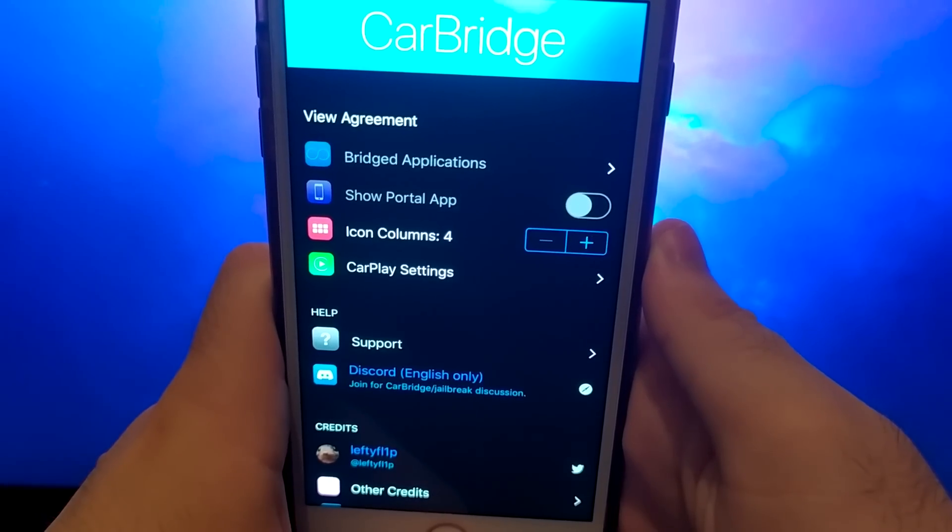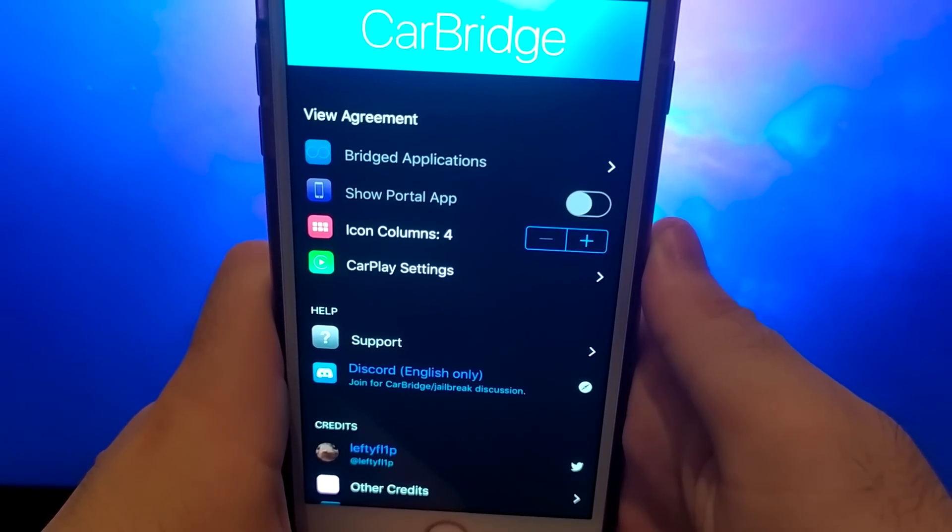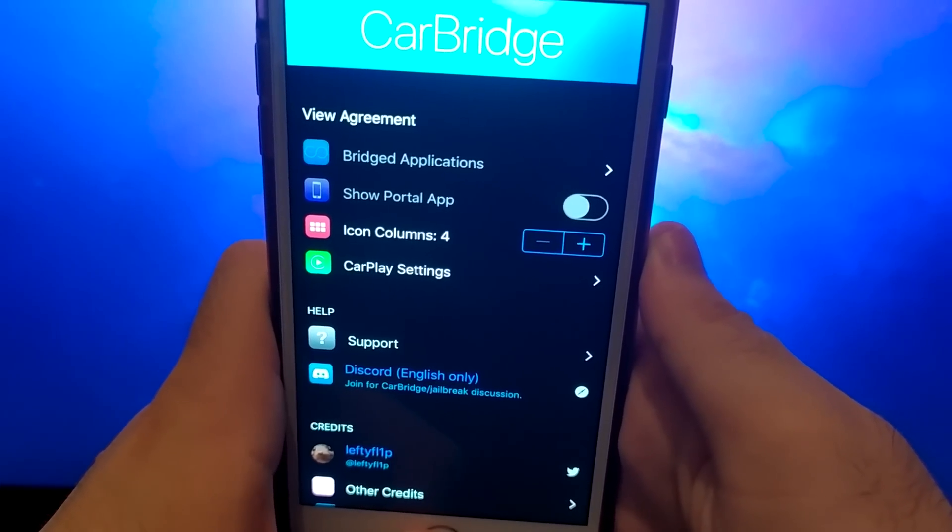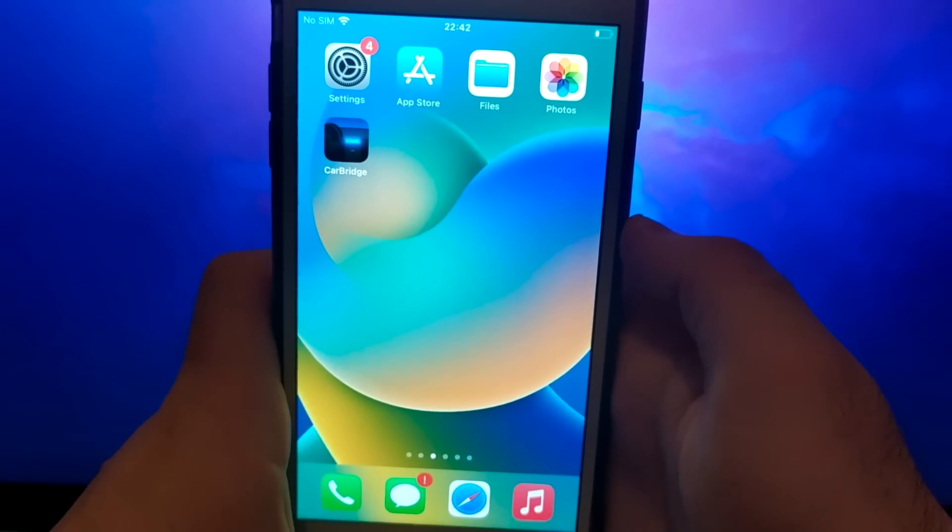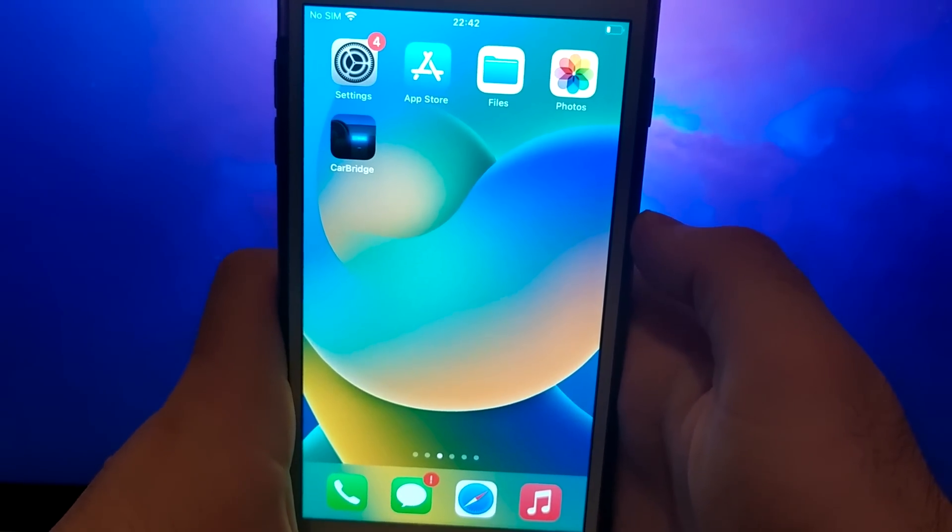Before we get started, let's go through a couple of essential steps specifically for iOS users. Android users can skip ahead to the main installation instructions.